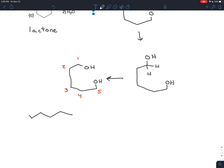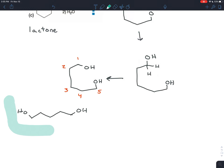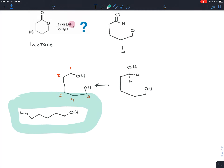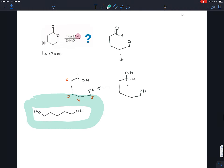The final product has an OH on carbon number one and an OH on carbon number five. So that would be your product, just looking at this from the perspective of synthesis.